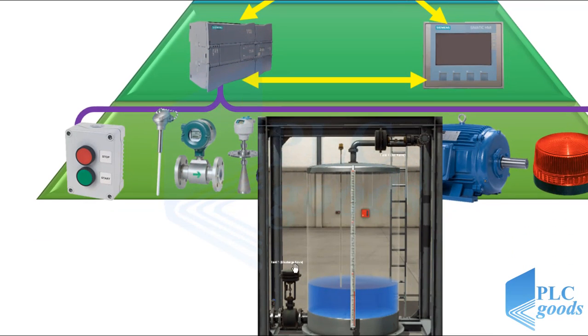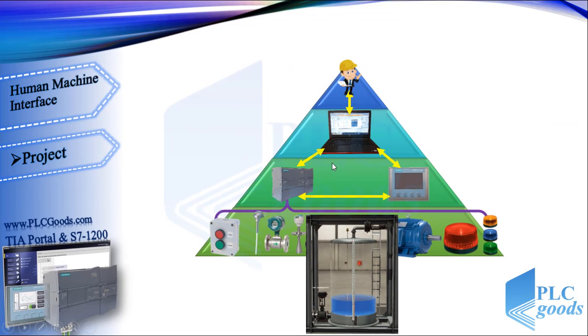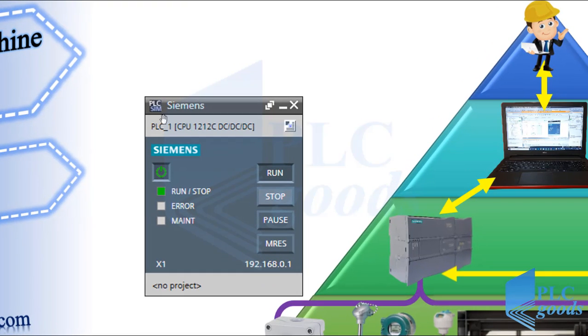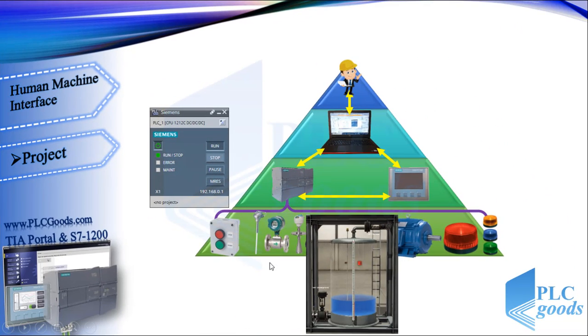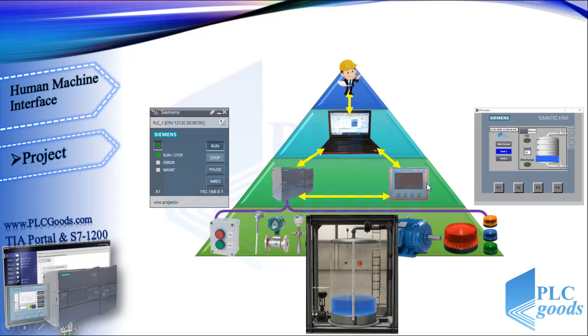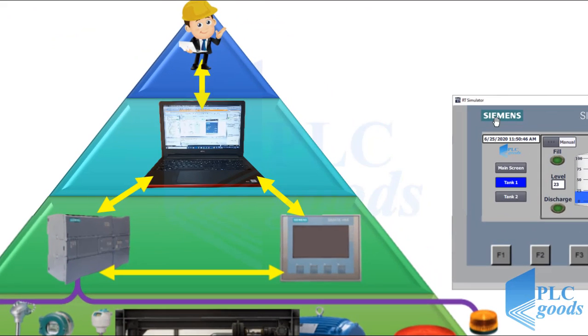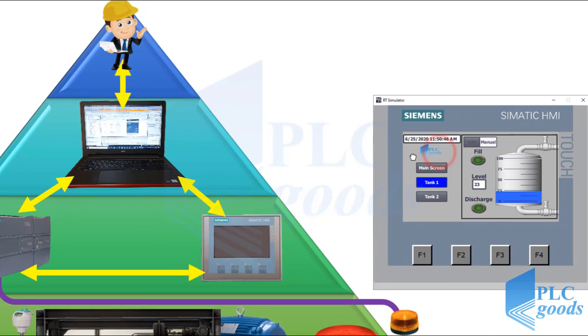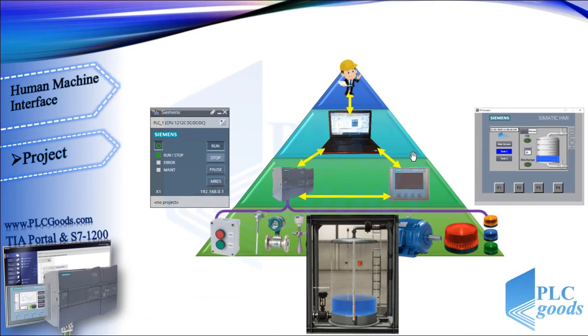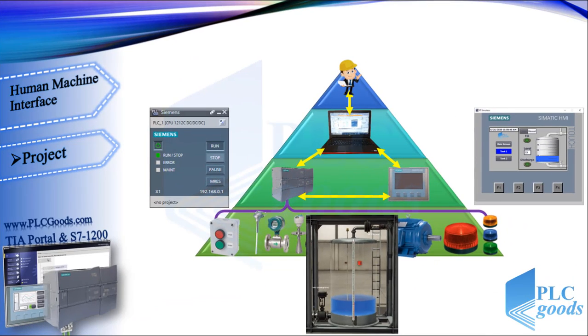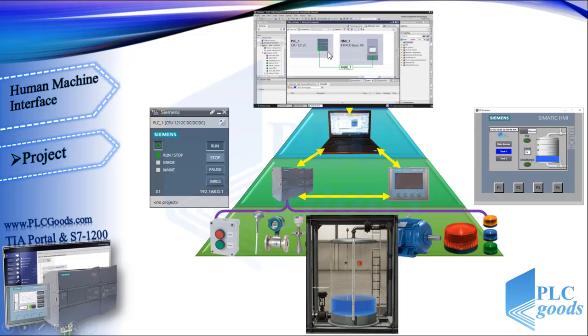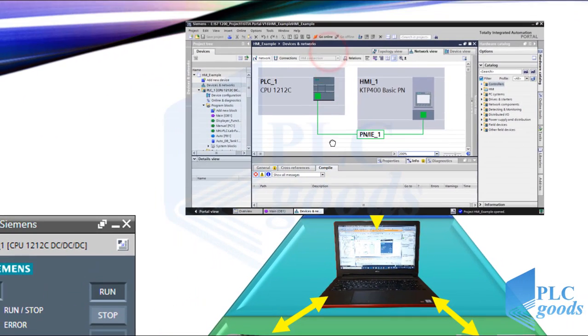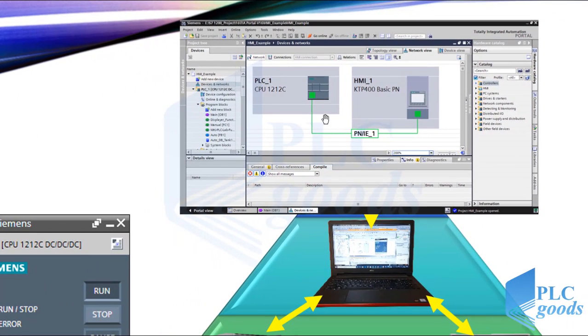In this video we're going to control the liquid level of this tank which has two electrical valves and a level sensor. Also we'll use a virtual PLC to simulate our program and use HMI for monitoring. We can simulate the designed HMI too.